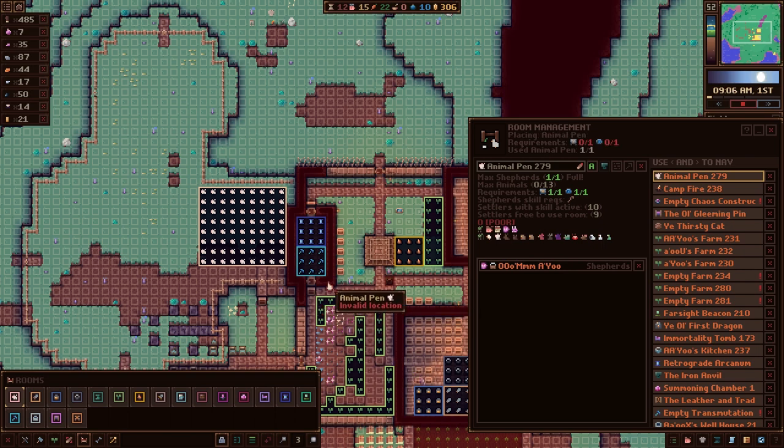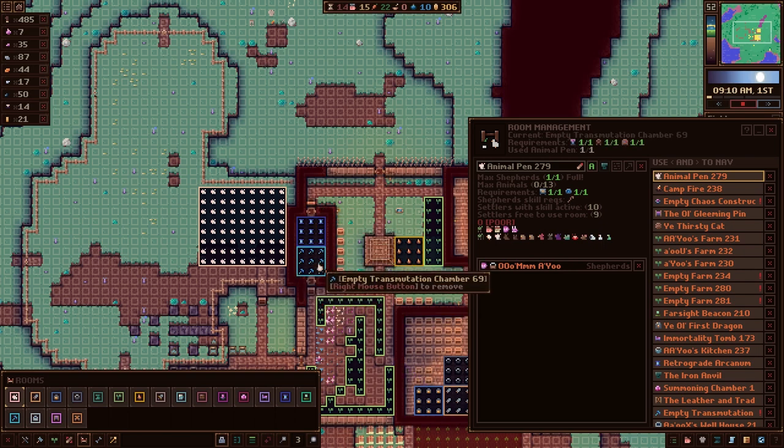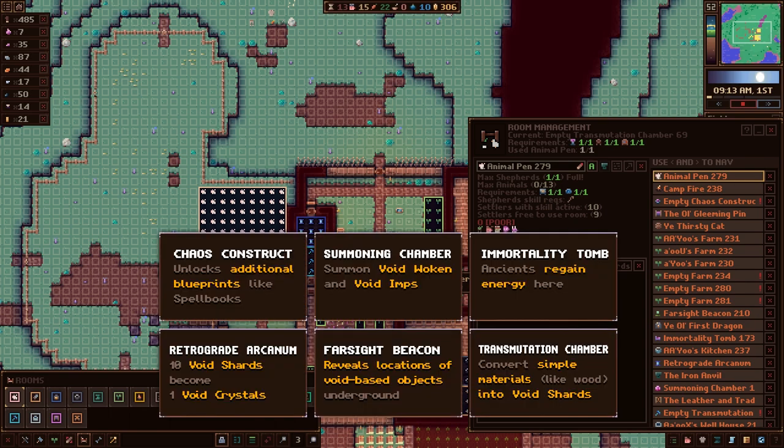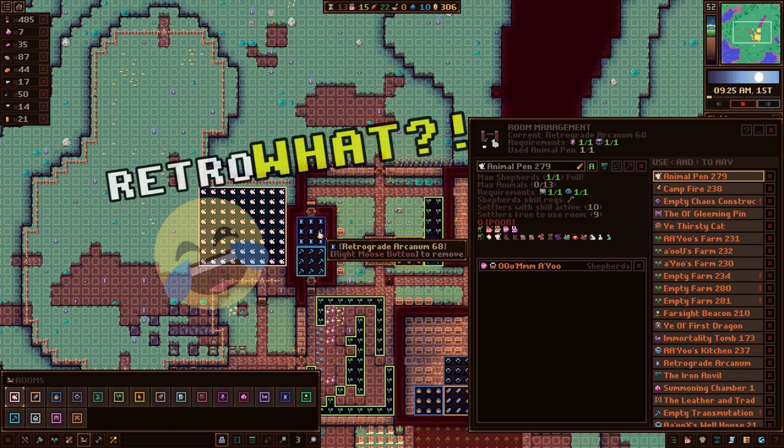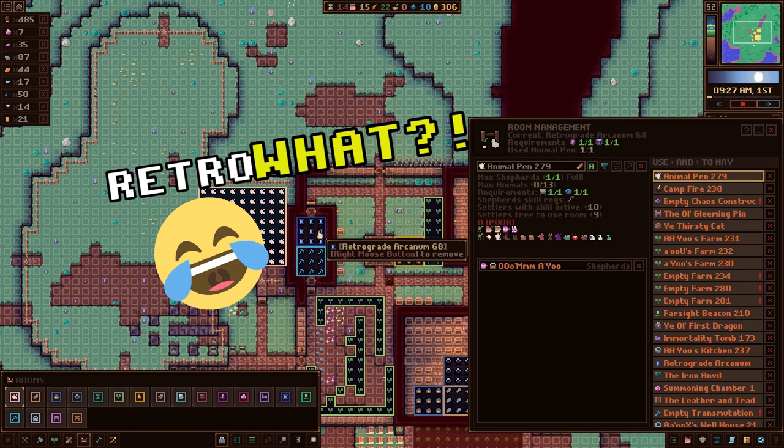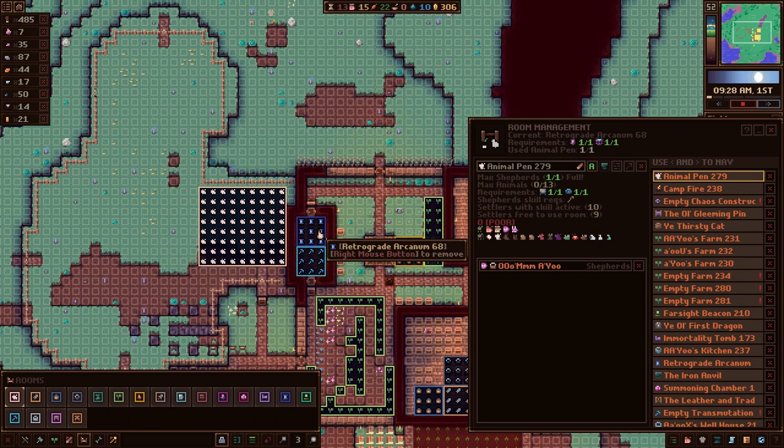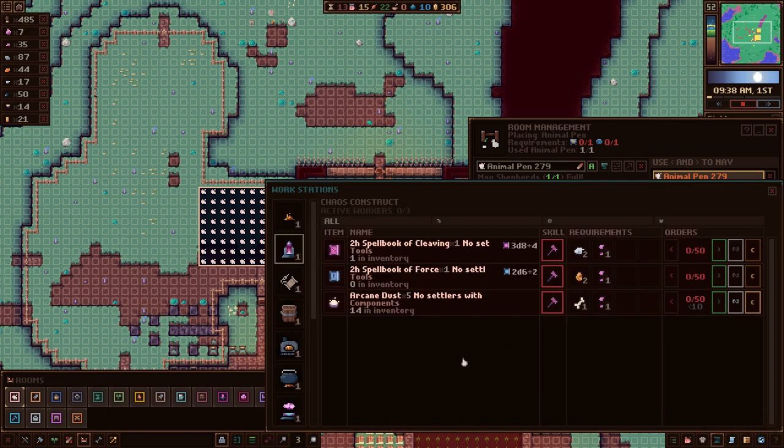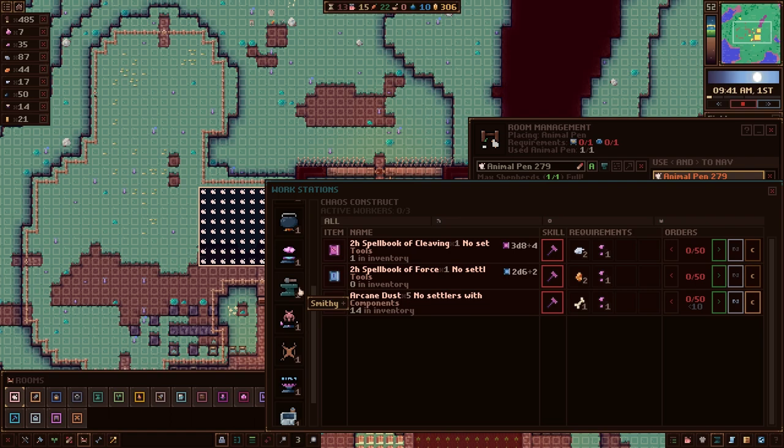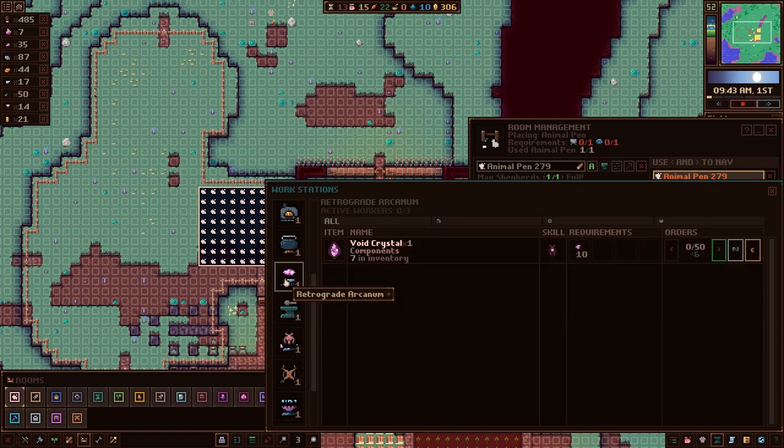For the next two rooms I want to talk about, I had made this shelter. We've got a Transmutation Chamber and a Retrograde Arcanum. The Retrograde building here, this is all about turning Void Shards into Void Crystals. It's probably easiest just to show you that room. We have Void Crystals. It takes 10 shards. That's what that room is all about. Pretty straightforward.